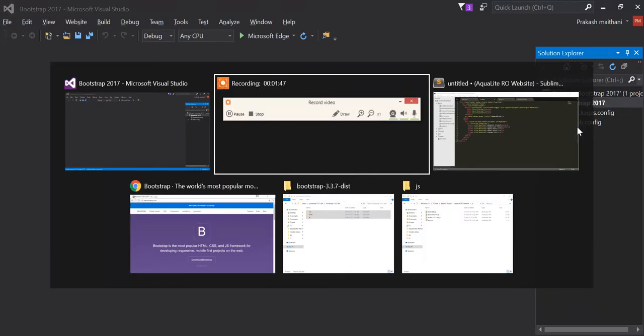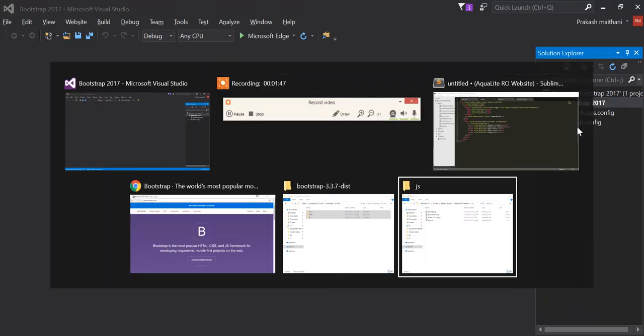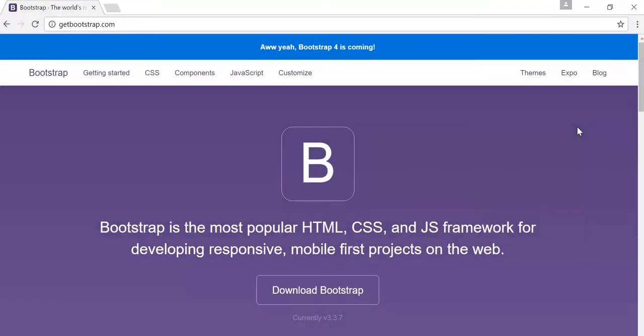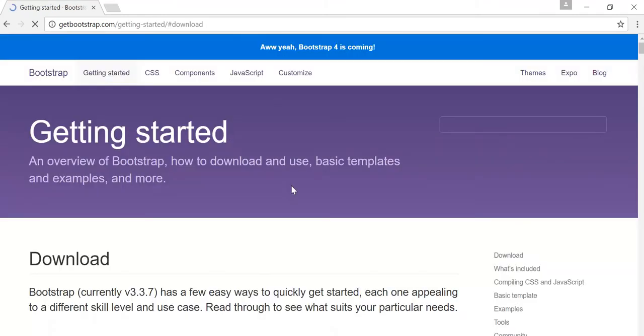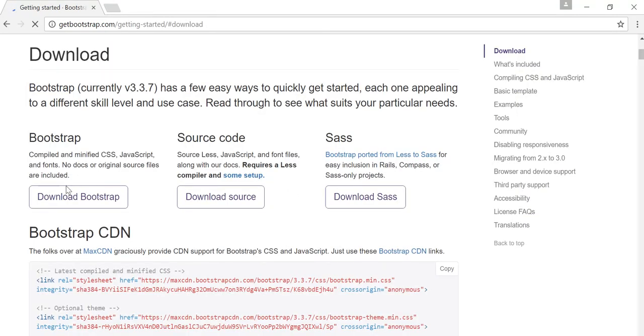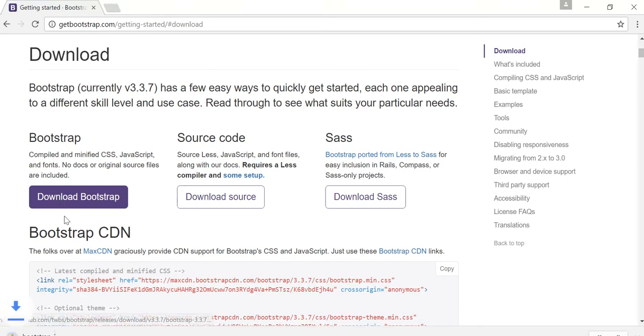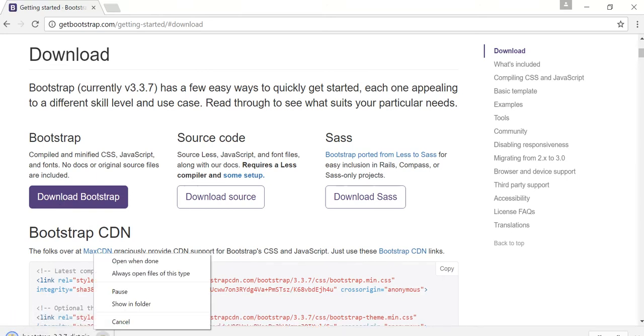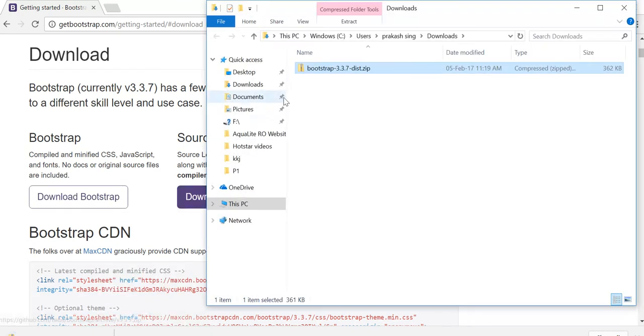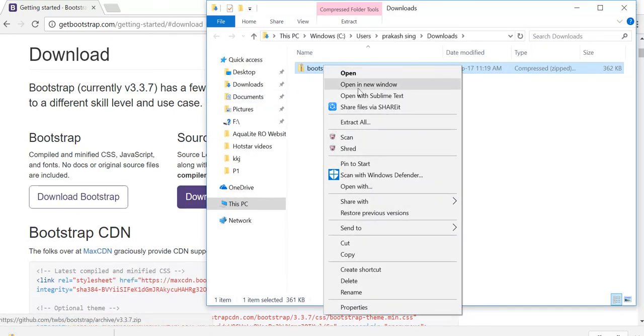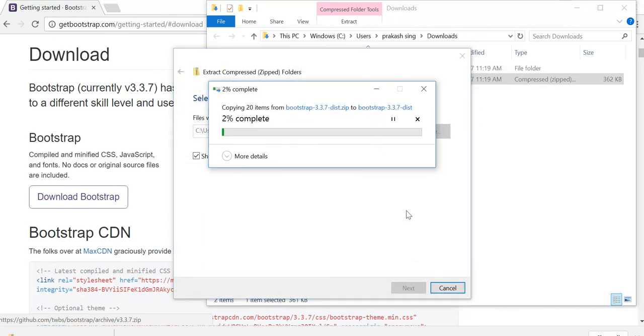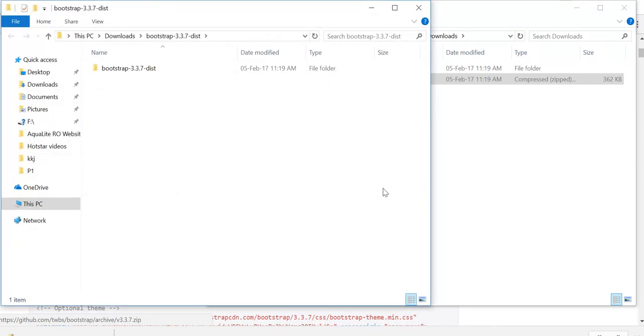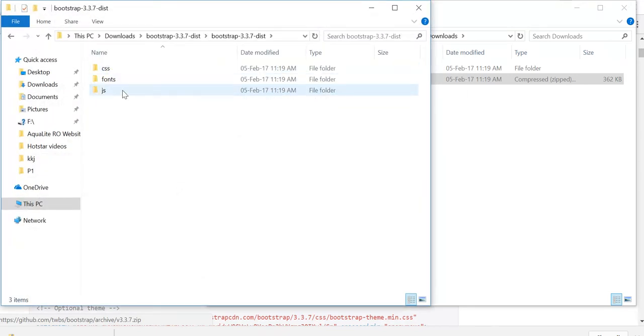Go to download Bootstrap and click on download Bootstrap here. My Bootstrap file is getting downloaded here and from there extract all here. So here's my Bootstrap file.